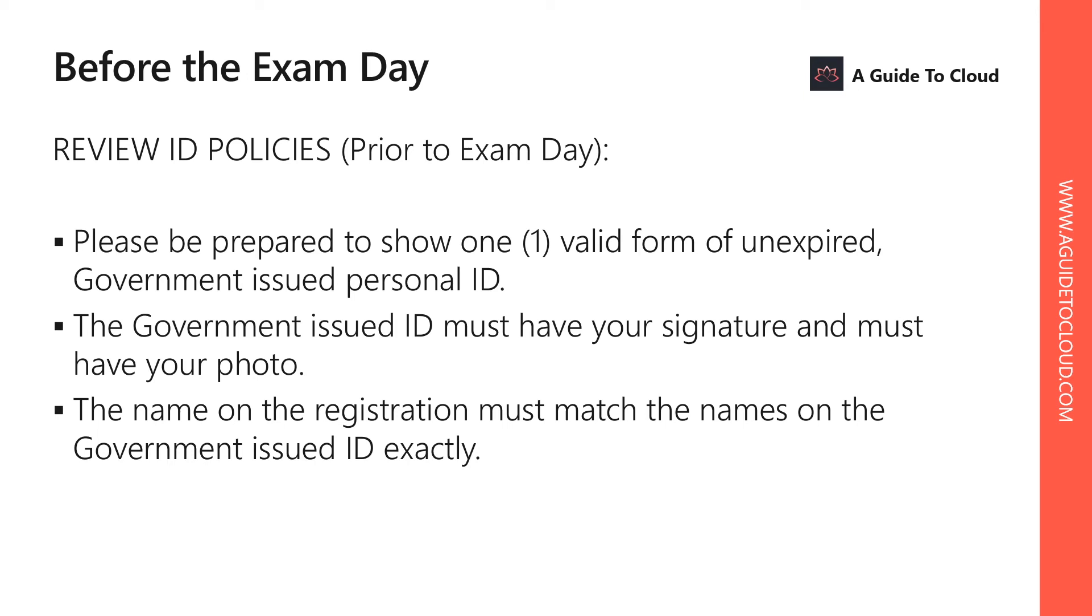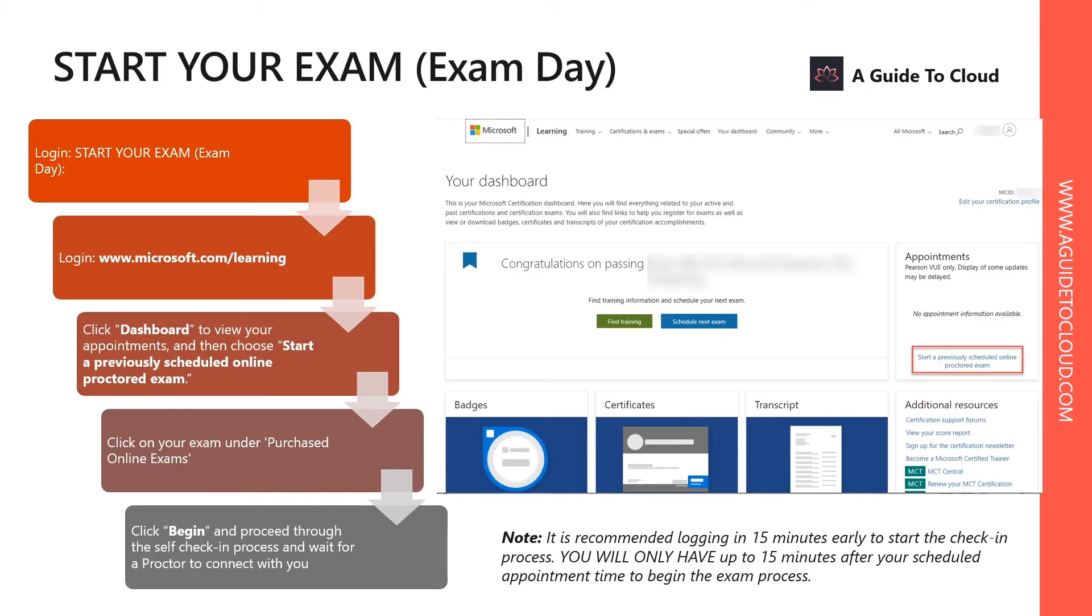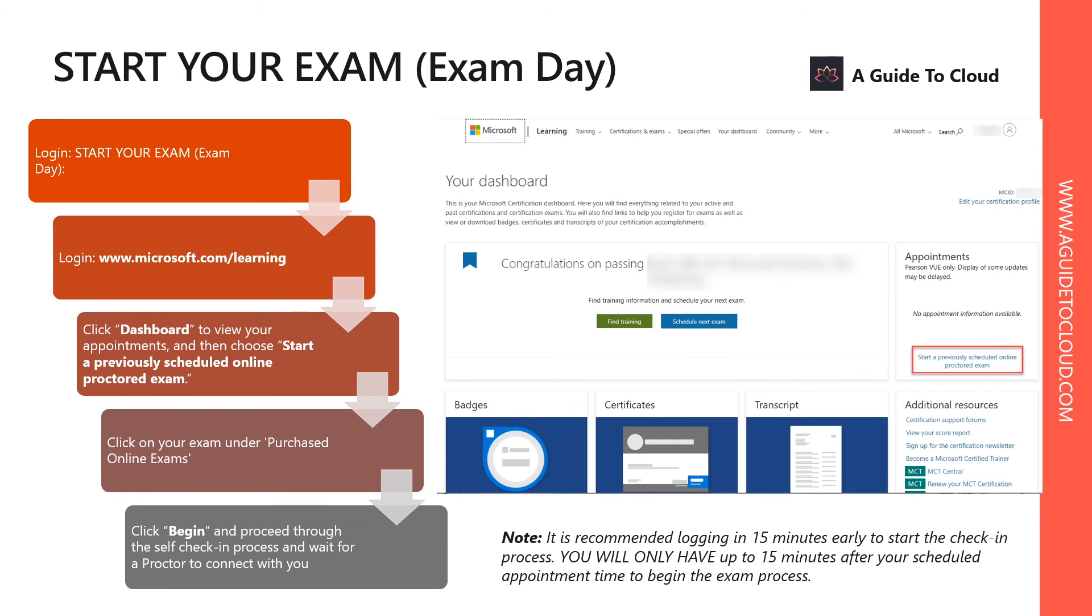If you had booked to take that exam at an examination center, make sure you walk into the examination center at least 30 minutes prior so that you can complete the formalities and you're relaxed before sitting for the examination. But if you happen to have scheduled that exam to sit at home or work, make sure you log into the same page at least 15 minutes prior to the examination. Once you log into the dashboard, this is where you can click and see the previously scheduled online exam. Click on that link that will take you through the examination process.